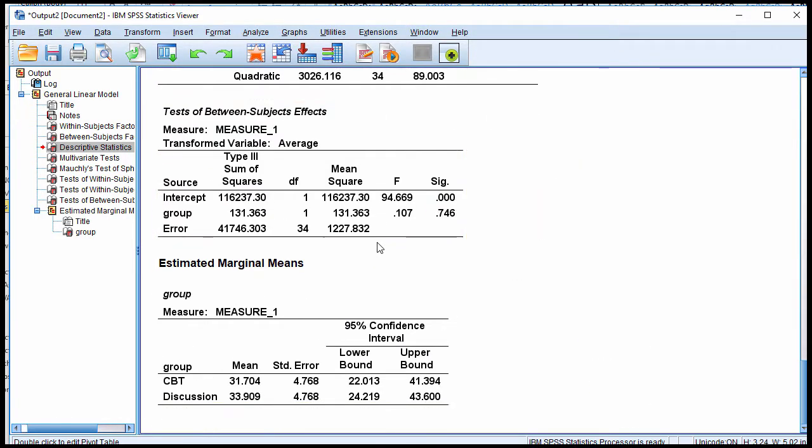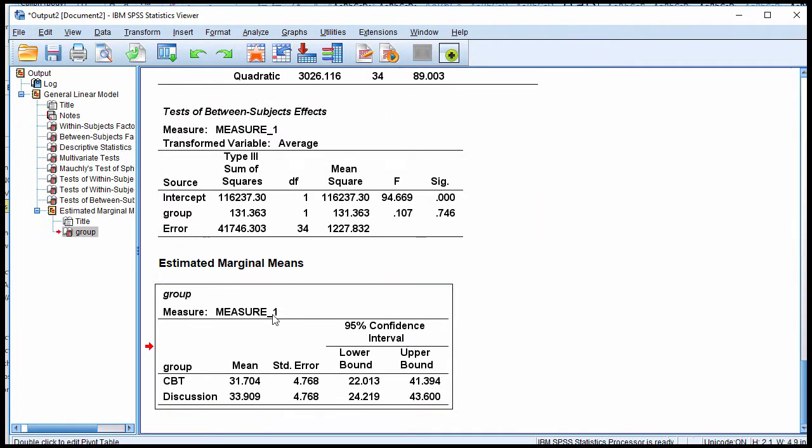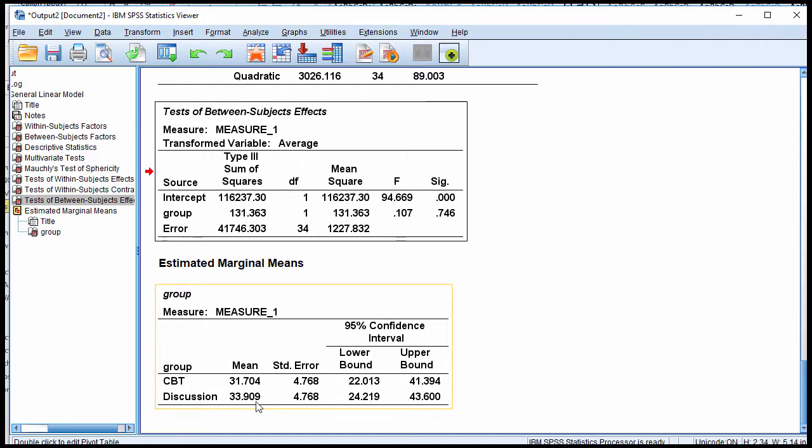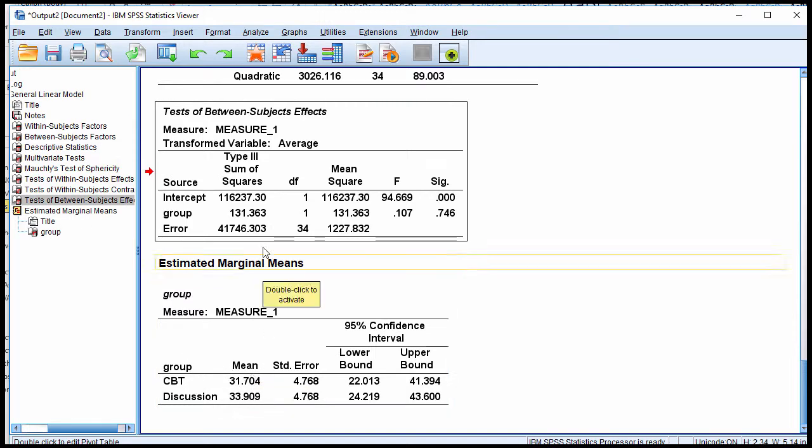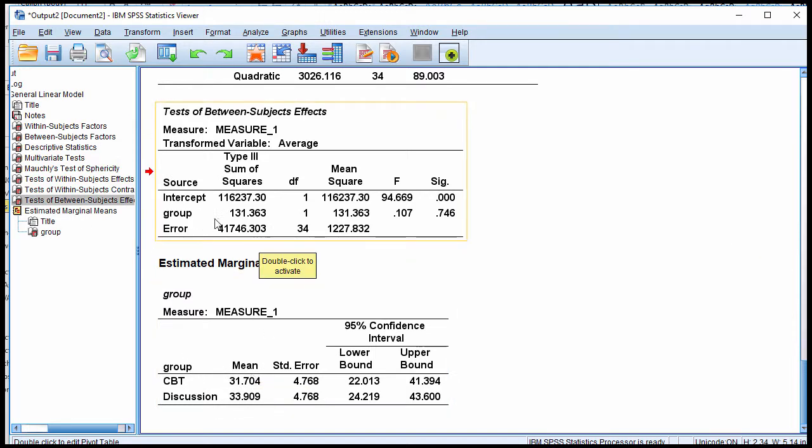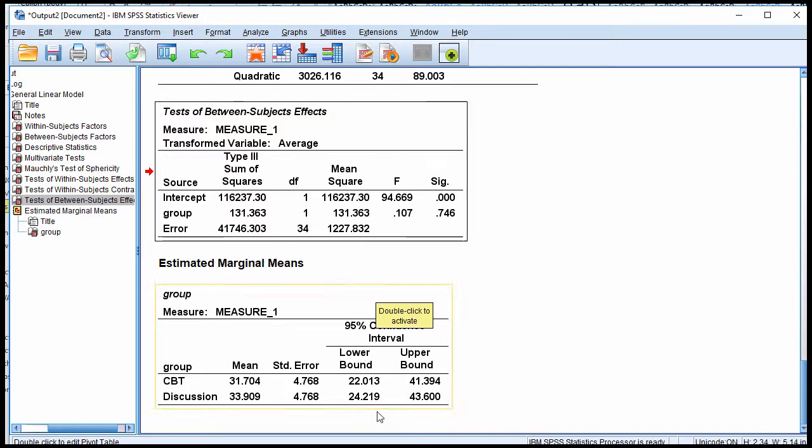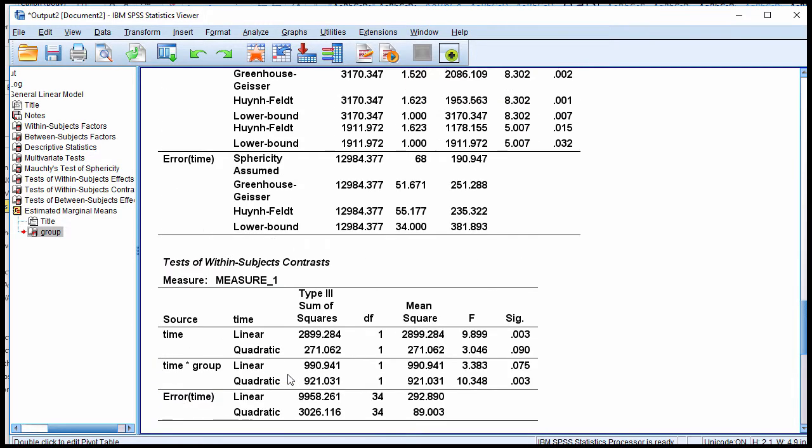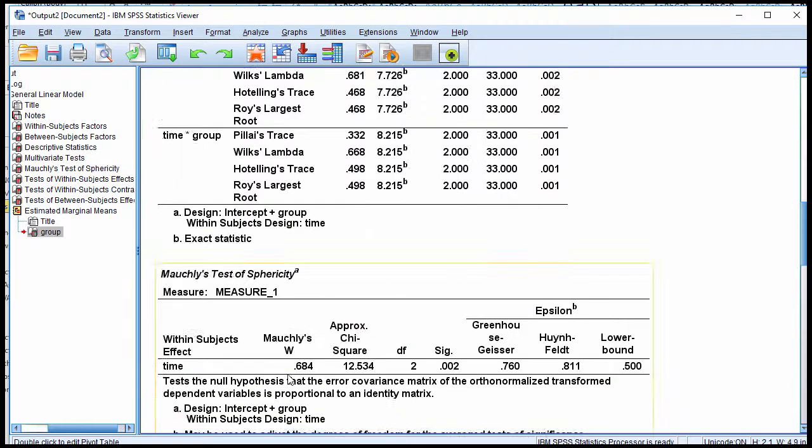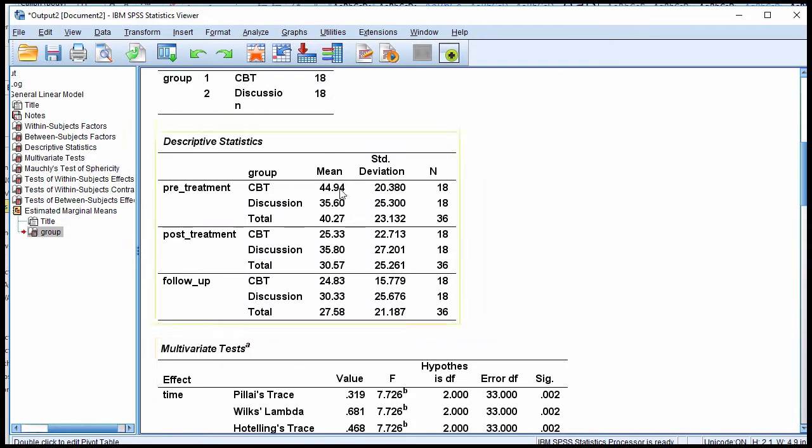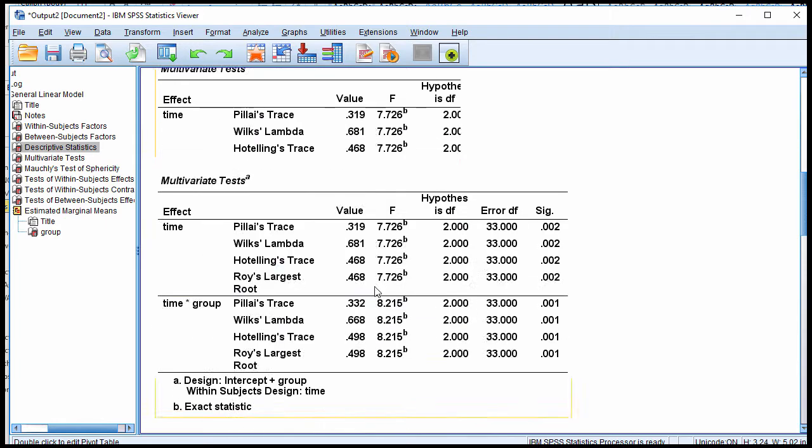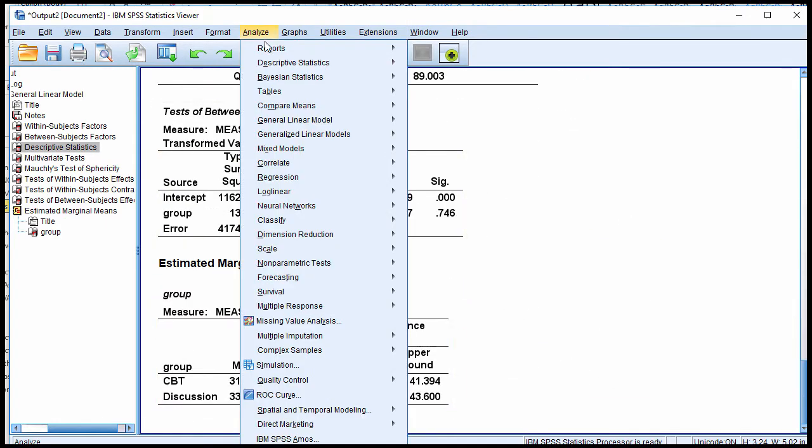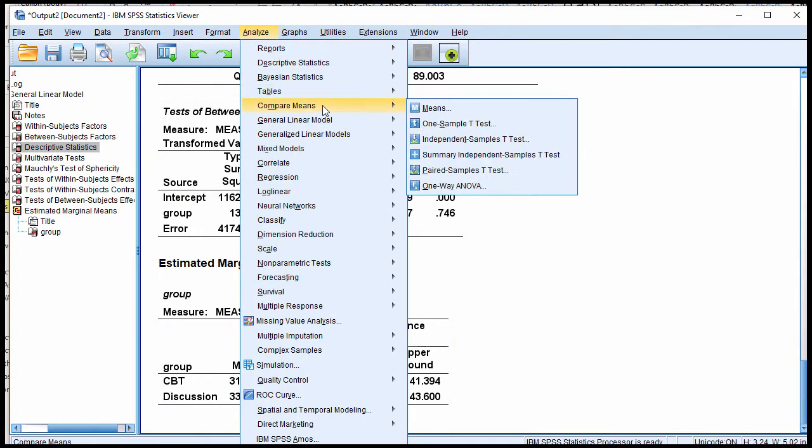If you scroll down, however, here is the estimated marginal means for the group, and these means here are tested for statistical significance with the group main effect F test. So you do not get these means, 31.70 and 33.909, in this table here. You must go through the estimated marginal means.